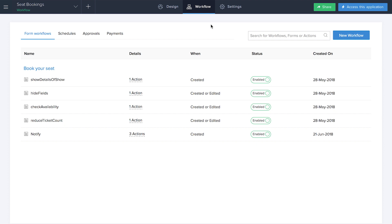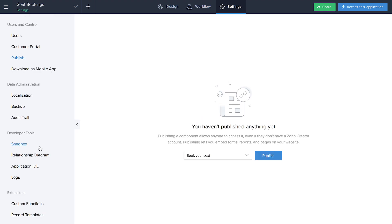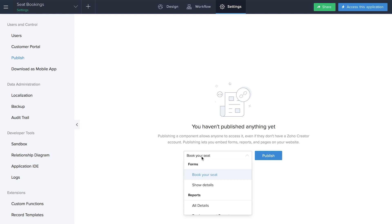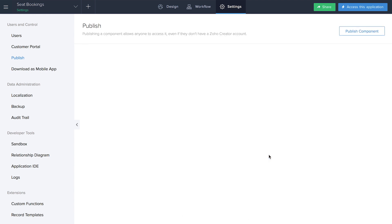Now that we're done with sending notifications, the next thing is to share this application. There are two methods: either send it to a particular user, or if you're running a business, publish it online. I'll hit the Settings option where you can see 'Publish'. I hit it and choose which form to publish — in my case, the Book Your Seat form. Here you'll get a link — either copy it and post it on your website, or embed the form directly in your website. That's how you share and publish your application.